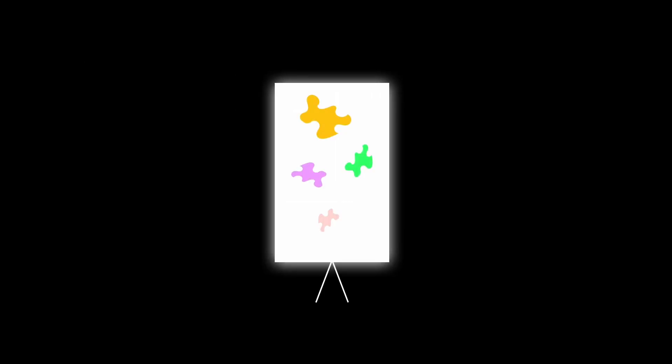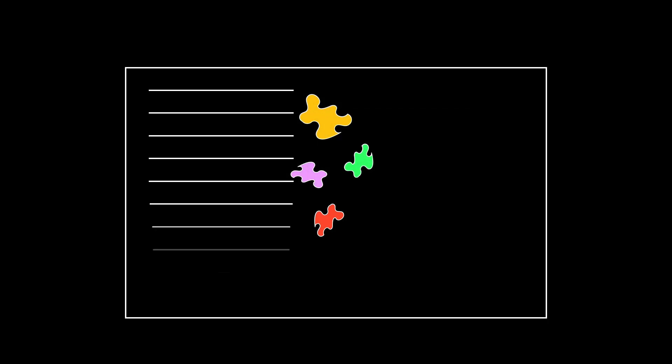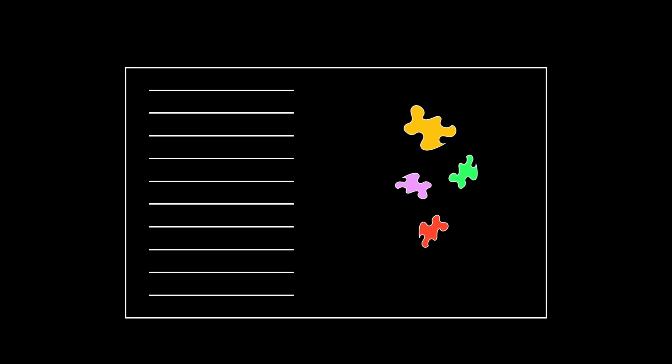Picture this: you're watching someone fling paint at a canvas with their eyes closed, claiming they're not painting, they're just feeling the art. Now replace the canvas with a code editor and the paint with half-baked AI prompts. And congratulations, you've just discovered what some people are calling vibe coding.